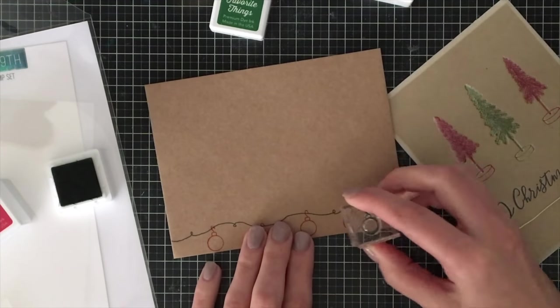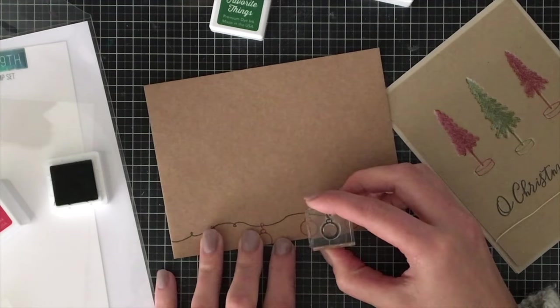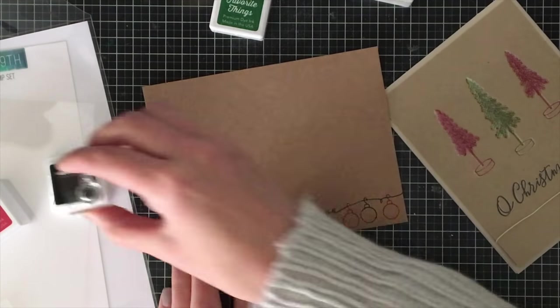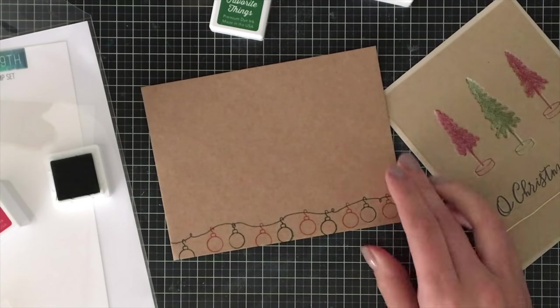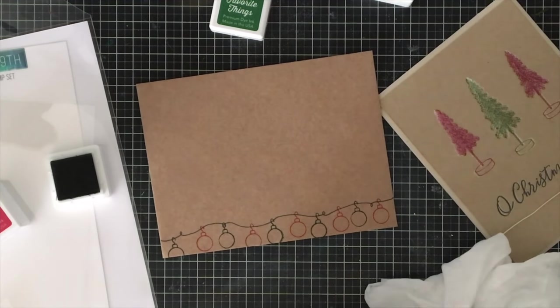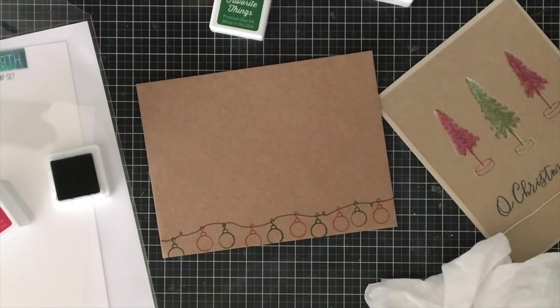I stamped all the red ones first, leaving a nice space in between each of the ornaments, and I filled in using the green. It's a lot easier than switching between colors.